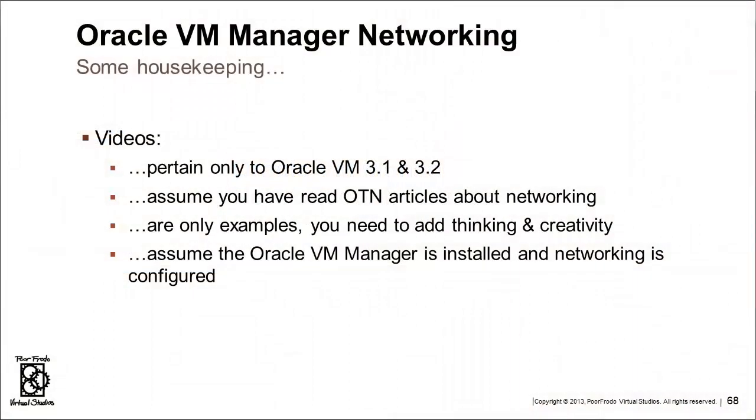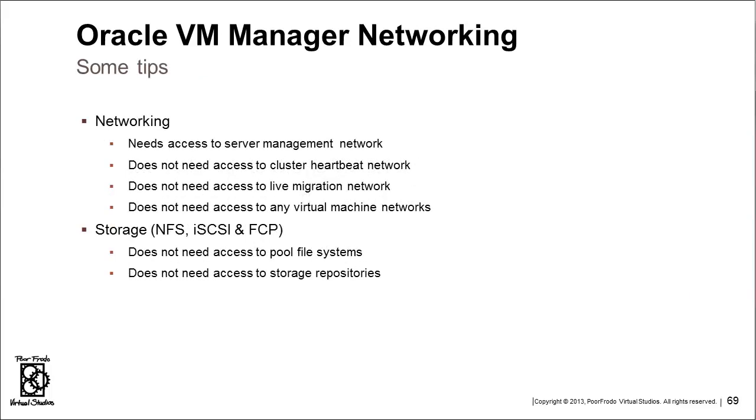Moving on, the usual provisos for Oracle VM 3.1 and 3.2. We assume a lot of things and they are just suggestions. Let's start with a few tips about Oracle VM Manager networking. The networking needs access to the server management network only.